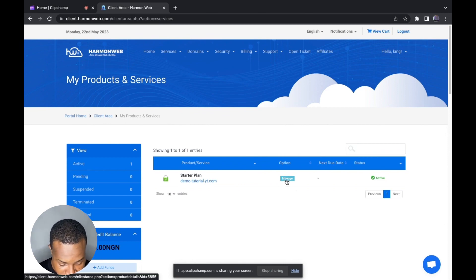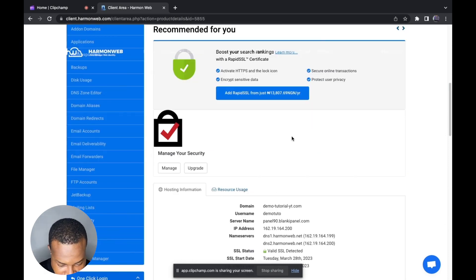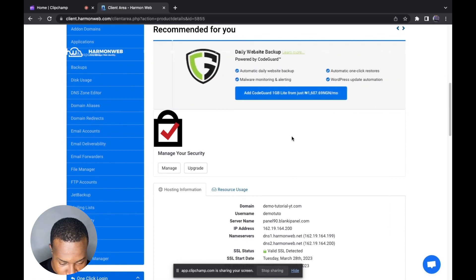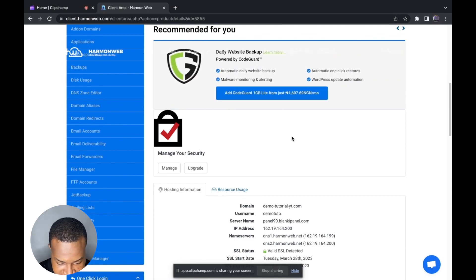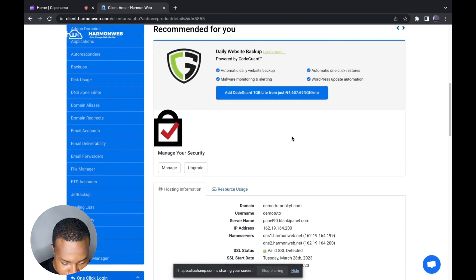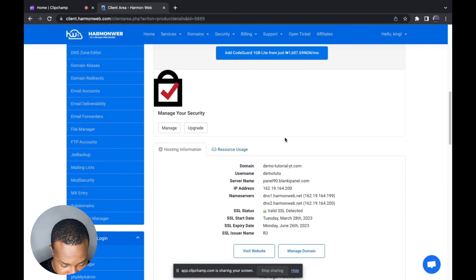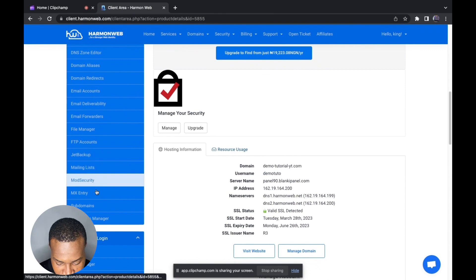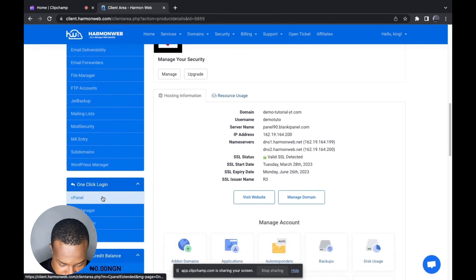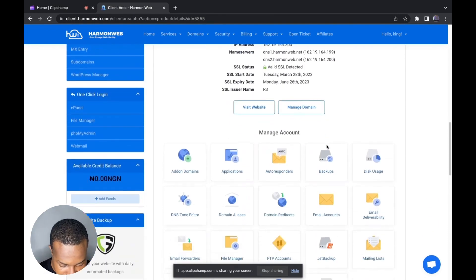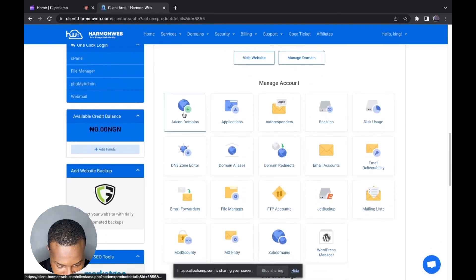Here you can select the hosting you want to manage. When you decide on the hosting, you click on Manage. In this section there are two easy ways in which you can create an add-on domain on Ammo Web — I'm going to show you how to do it from this section and also from your cPanel.